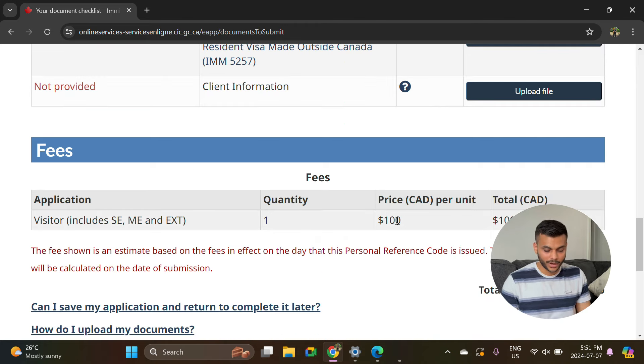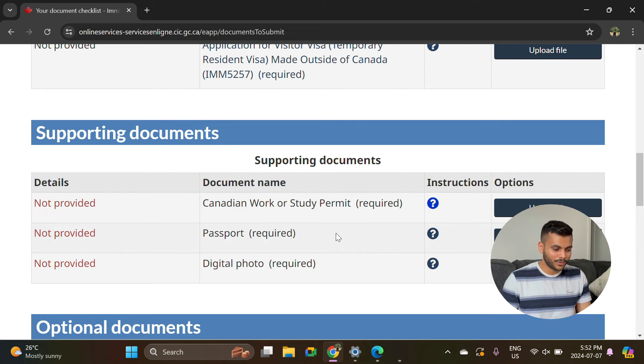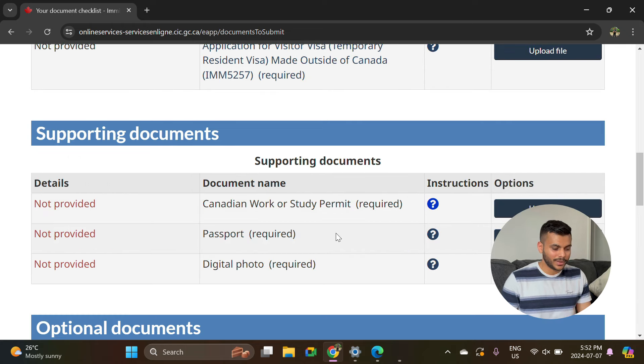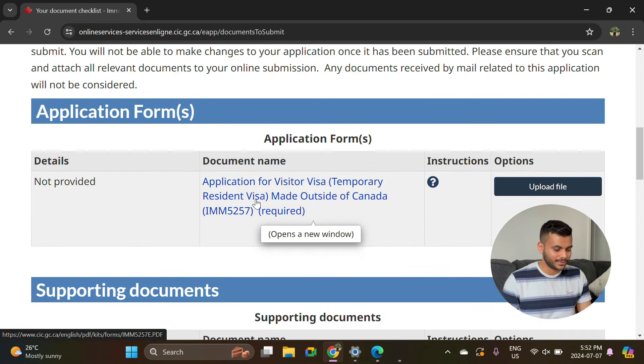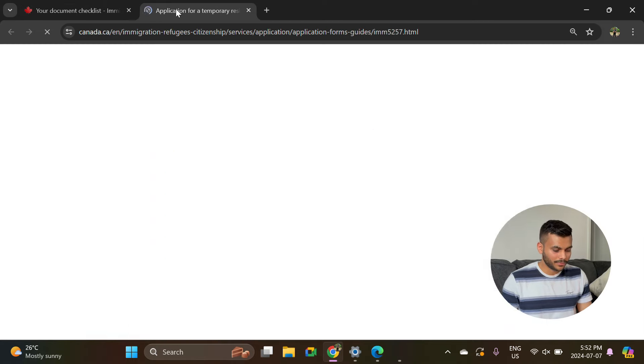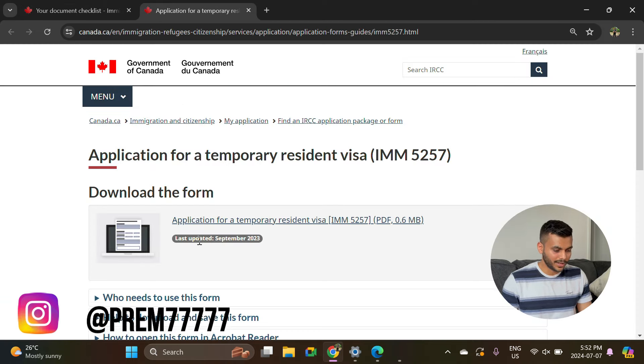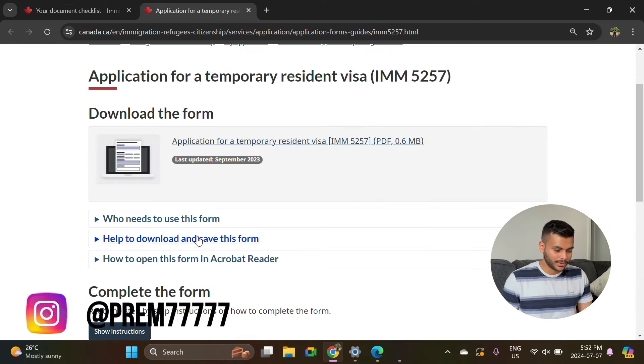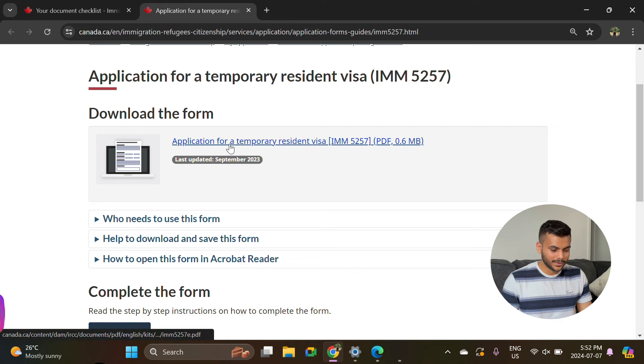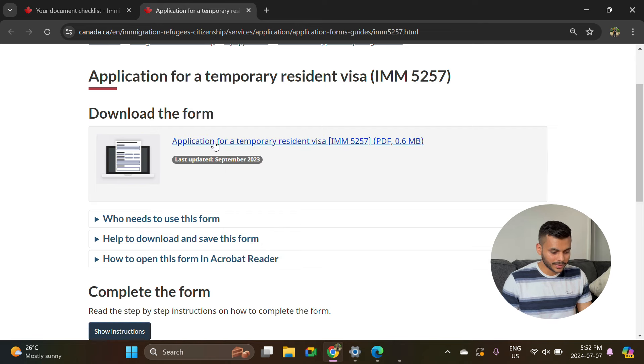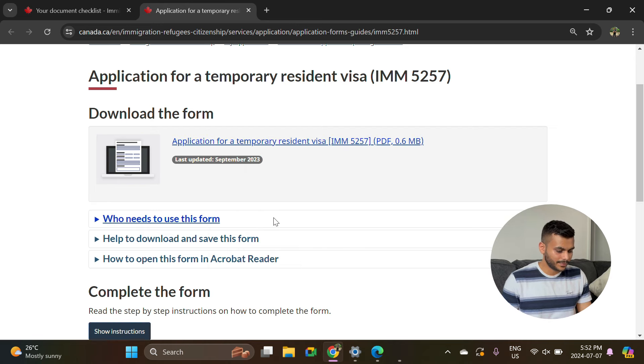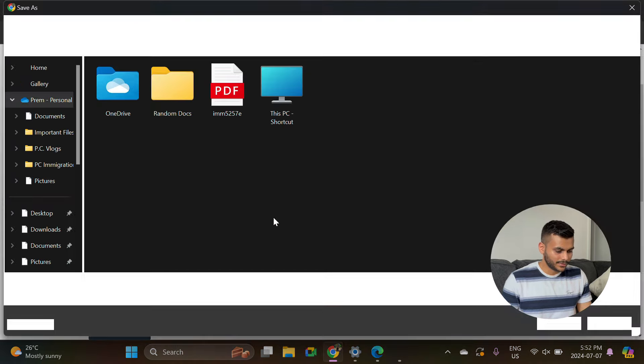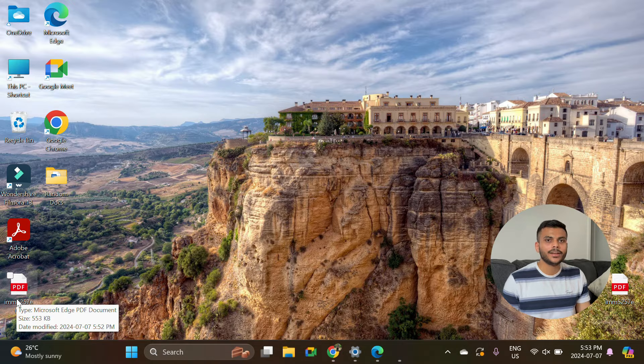Now let's go back to this main application form IMM5257. To open this, you just click on that form link one time, and then you can right-click and say save link as. I'll just try to save it on my desktop.